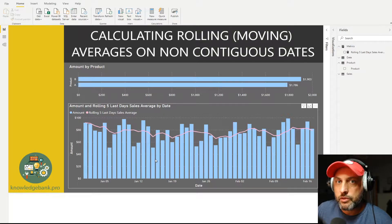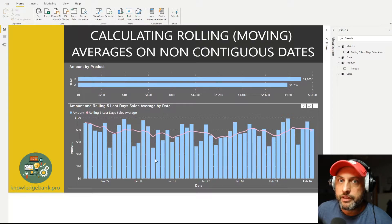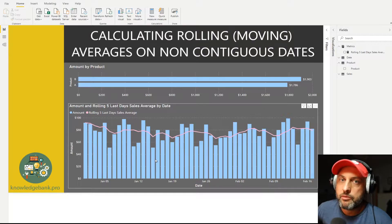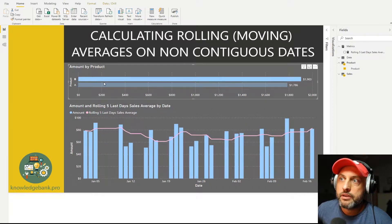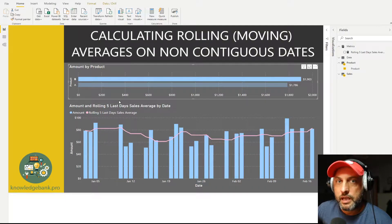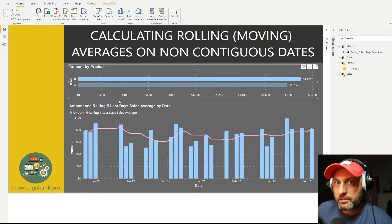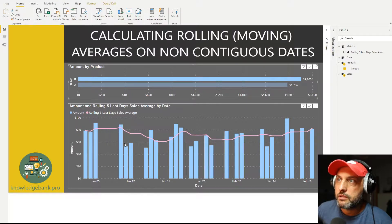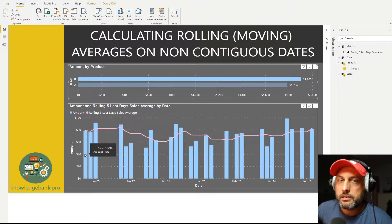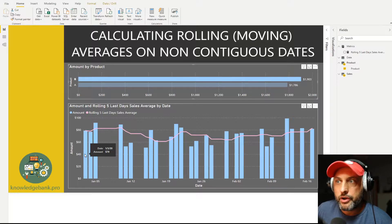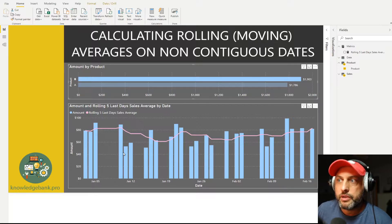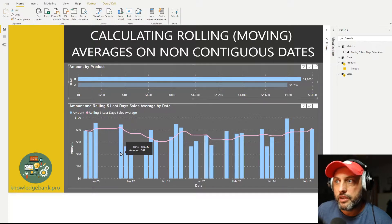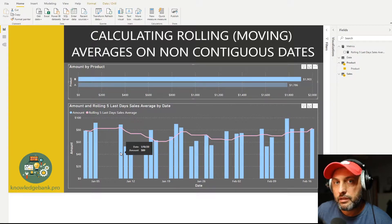The problem is that in our case we don't have sales on all of the dates. As you can see for Product B, we have sales starting on January 3rd, 4th, and 5th, then we have a gap for a few days, and then we have another sale on January 10th.